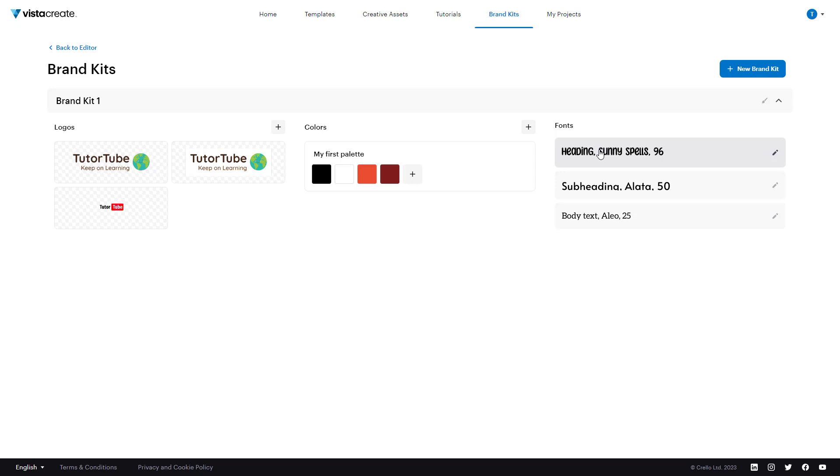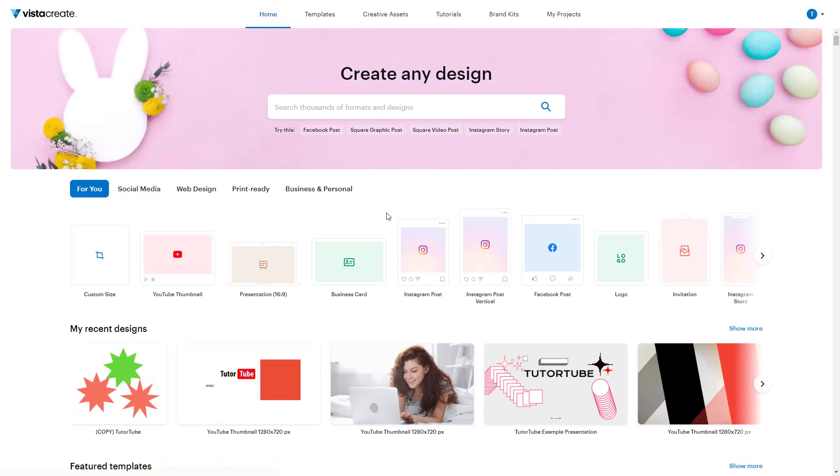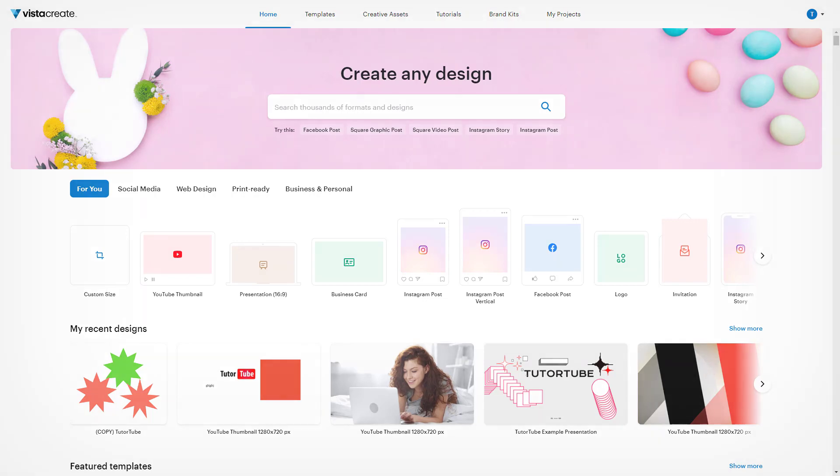And that is how you can upload your own fonts inside of Vista Create to be used with your projects. So I hope you guys learned something. As always, please like, comment, share, and subscribe.